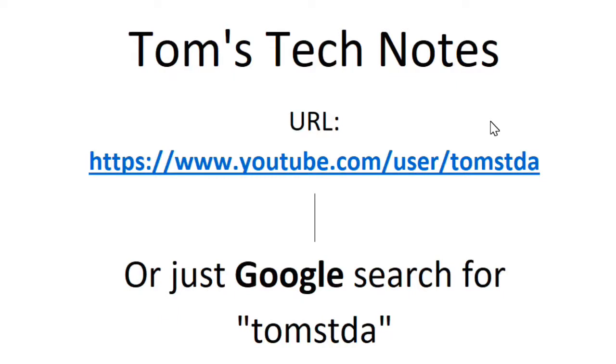To visit my channel page, Tom's Tech Notes, please search for T-O-M-S-T-D-A or if they're visible in the window, click my name, Thomas Wallace, or my photo, or click one of the links.